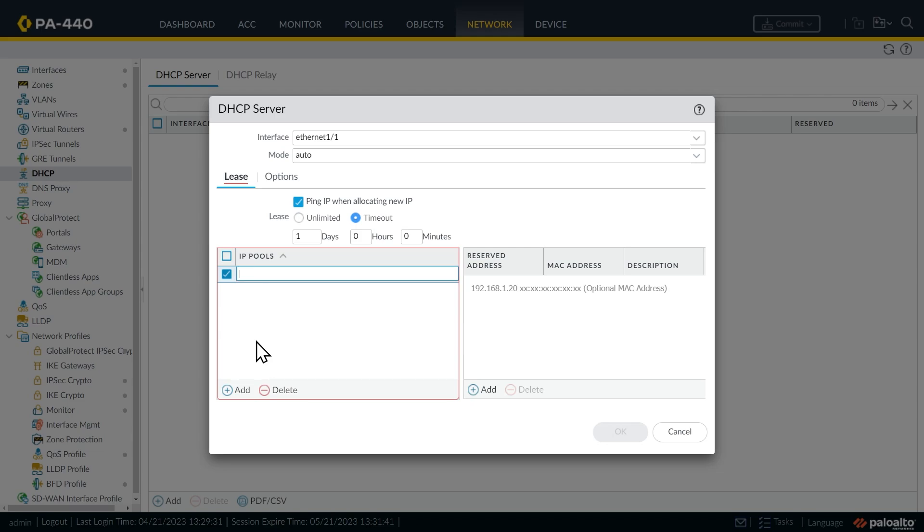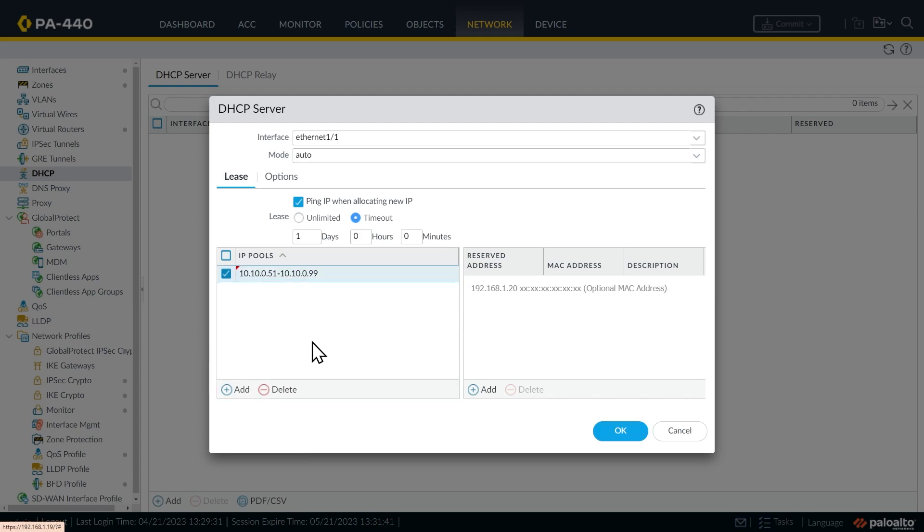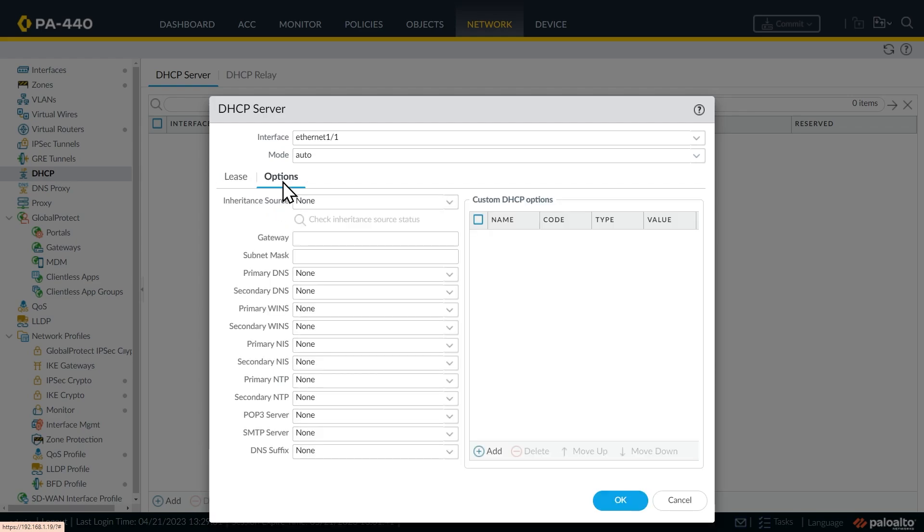And the pool based on our plan is going to be 10.10.0.51, all the way through 10.10.0.99. So we'll put that range in there for the pool, and then we'll click on the tab here for options.